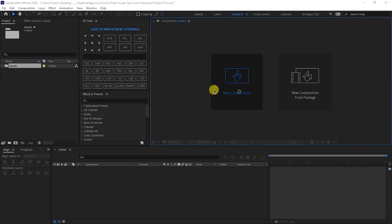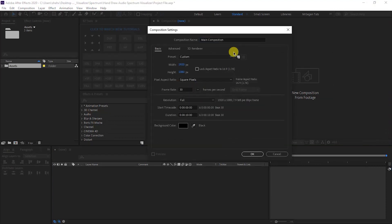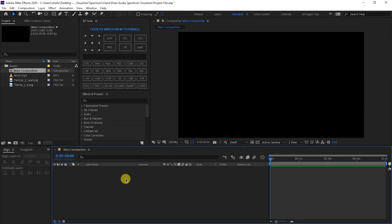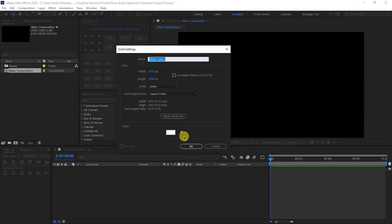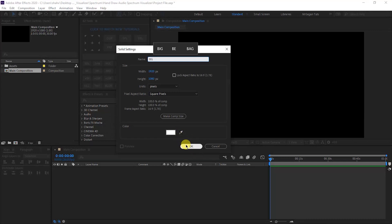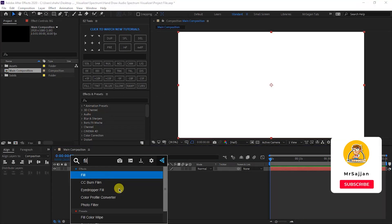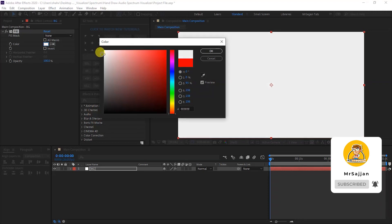We are in Adobe After Effects. First of all, I am creating a new composition and the name is Main Composition — 1920 by 1080, 30 frames per second and one minute duration. Right-click, New, and a new solid. You can press Ctrl+Y on your keyboard. Name it BG, same settings, color pure white. We will use Effect and Preset, Fill, and set the color to white and gray.